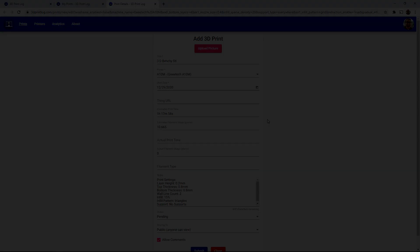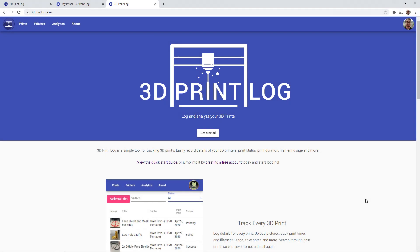So thank you all for watching. Let me know what you think about the 3dprintlog uploader plugin for Cura. Install it from the marketplace, try it out yourself and create a free account to start logging your prints.